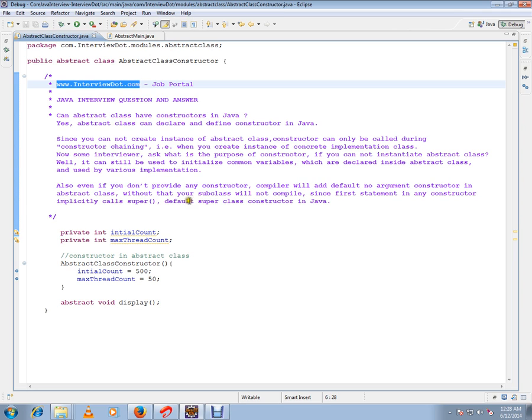Also, even if you don't provide a constructor, the compiler will add a default no-argument constructor in the abstract class. Without that, your subclass will not compile, since the first statement in any constructor implicitly calls the super default superclass constructor in Java.